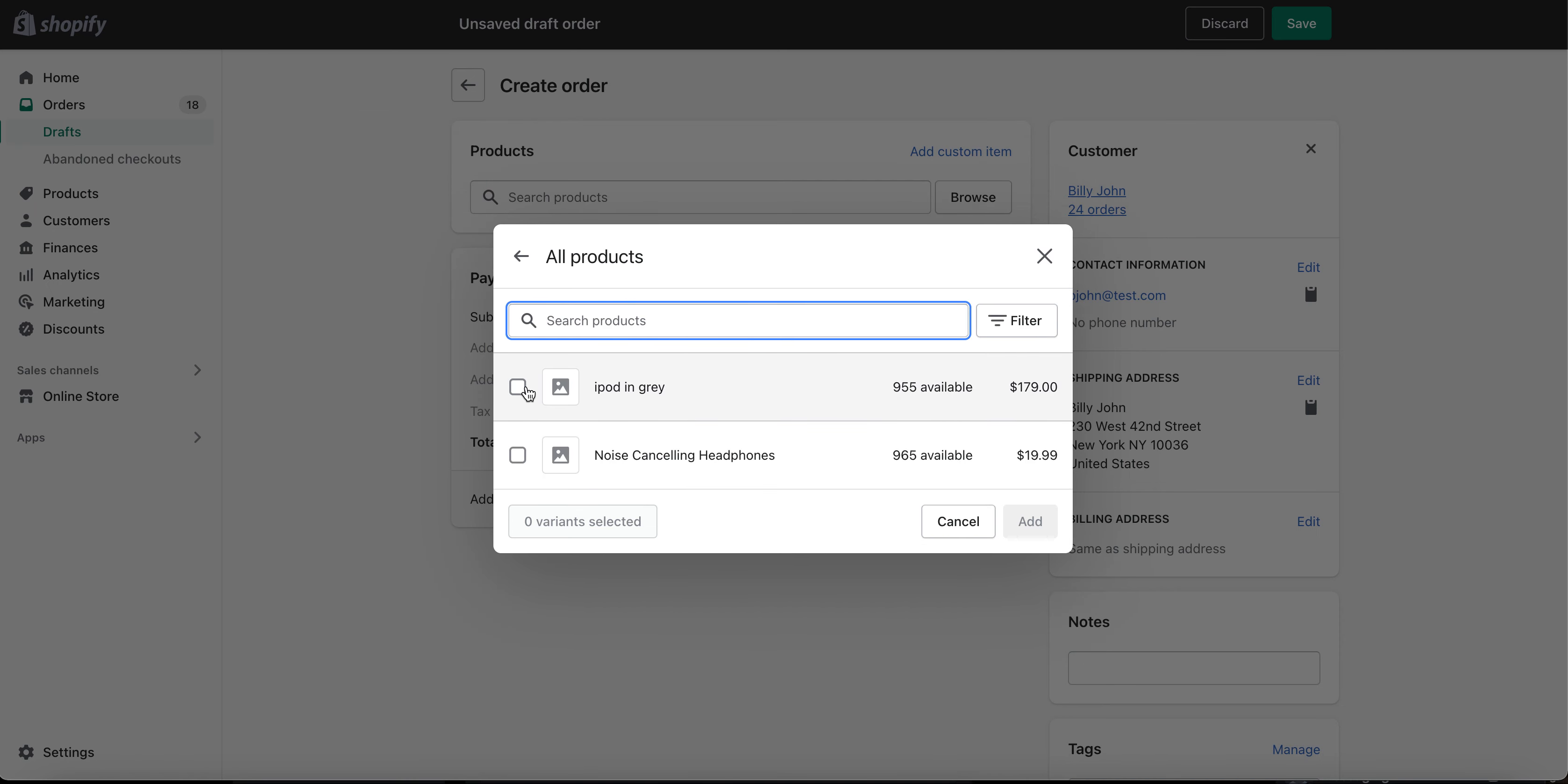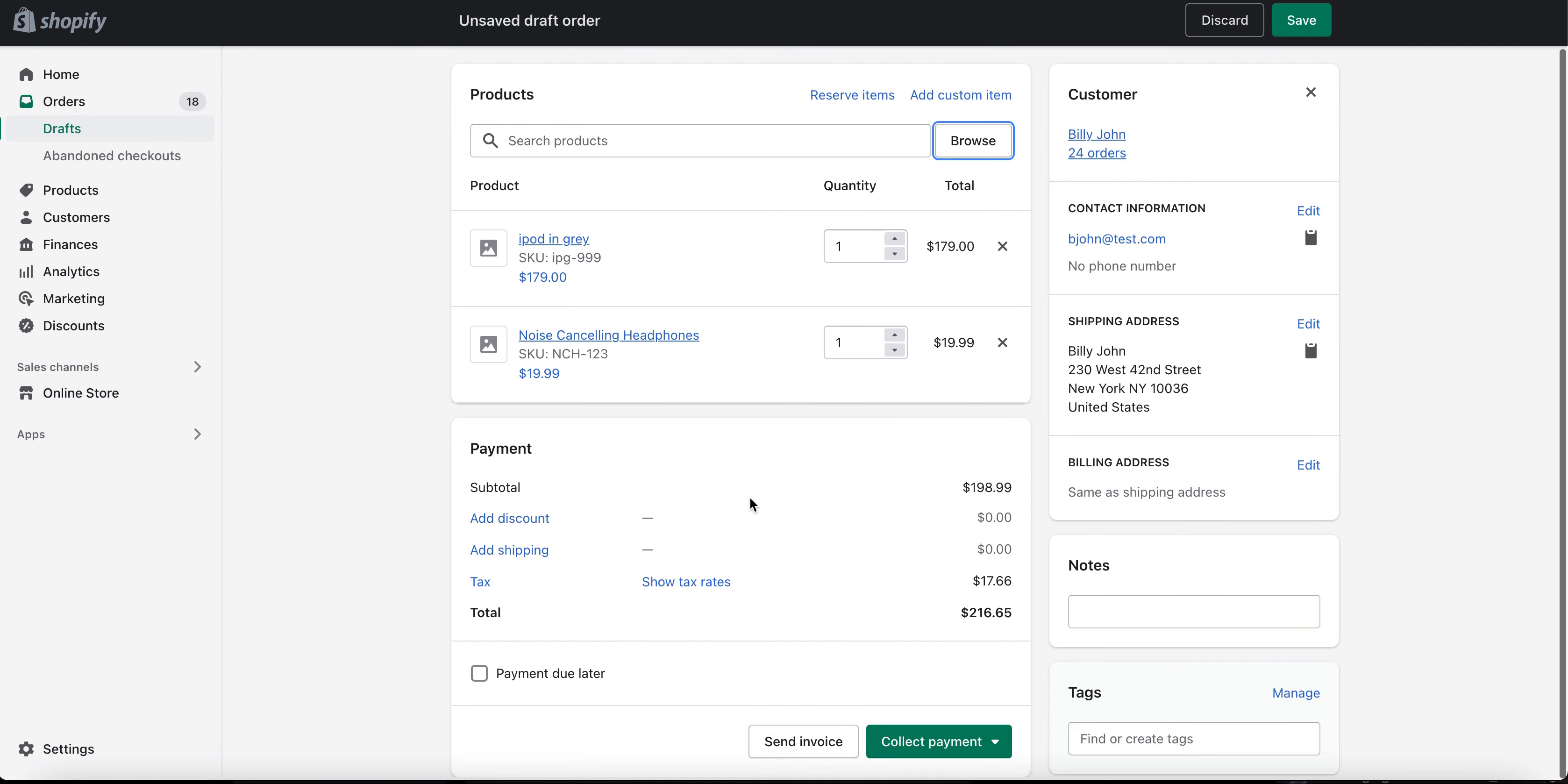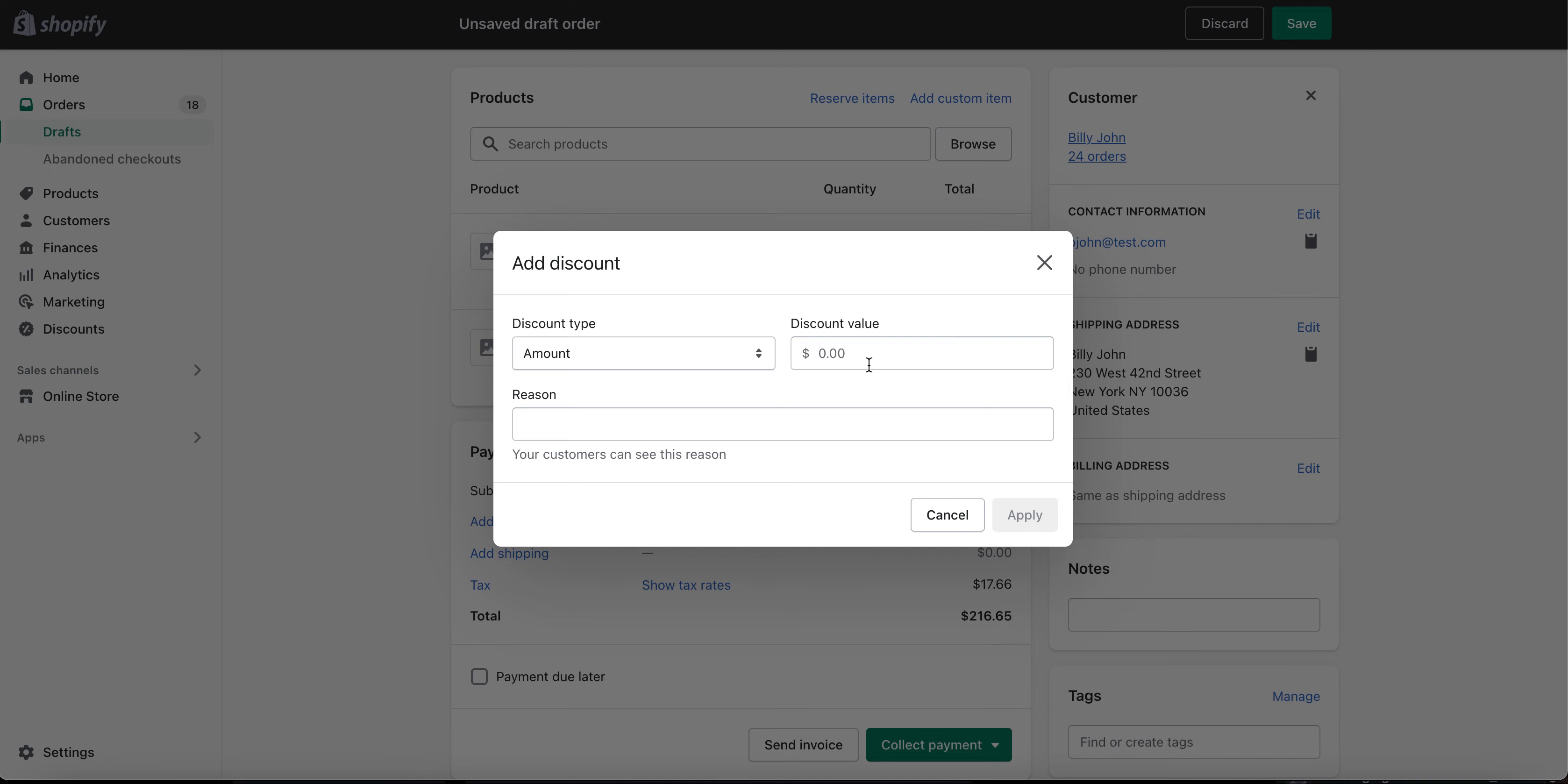We're just basically putting this in manually where we're going to add an iPod, we'll add some noise cancelling headphones, make a nice little order here. We'll add a discount, such a good customer, we'll give them a $10 discount.